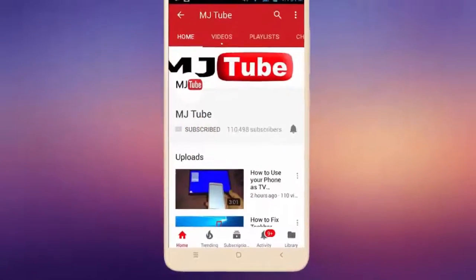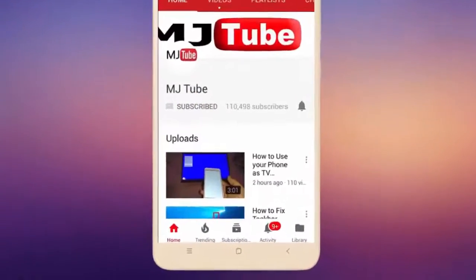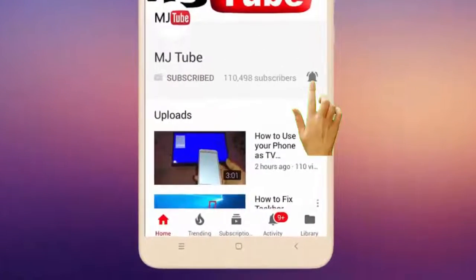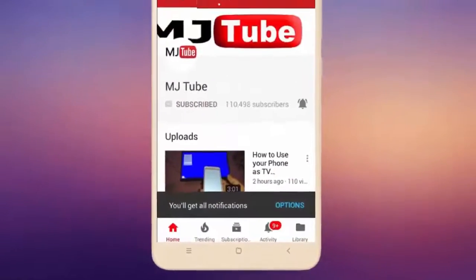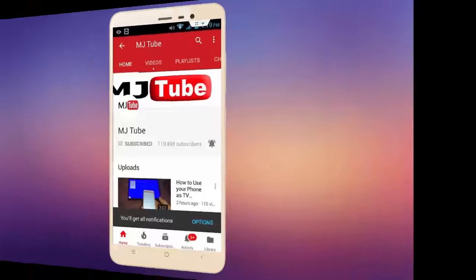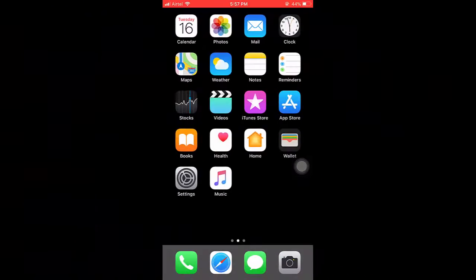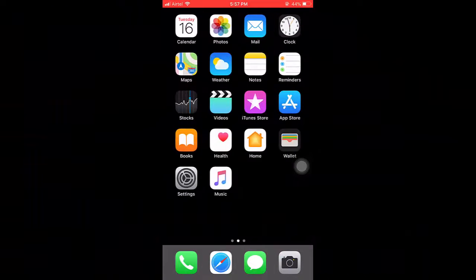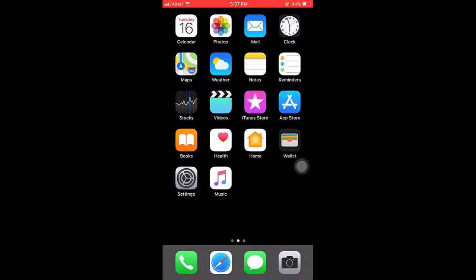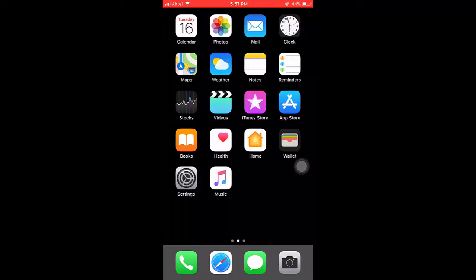Do subscribe to MJ Tube and hit the bell icon for latest videos. Hello guys, welcome back again. I'm MJ. In this video I'll show you how to scan documents in iPhone without using any app.